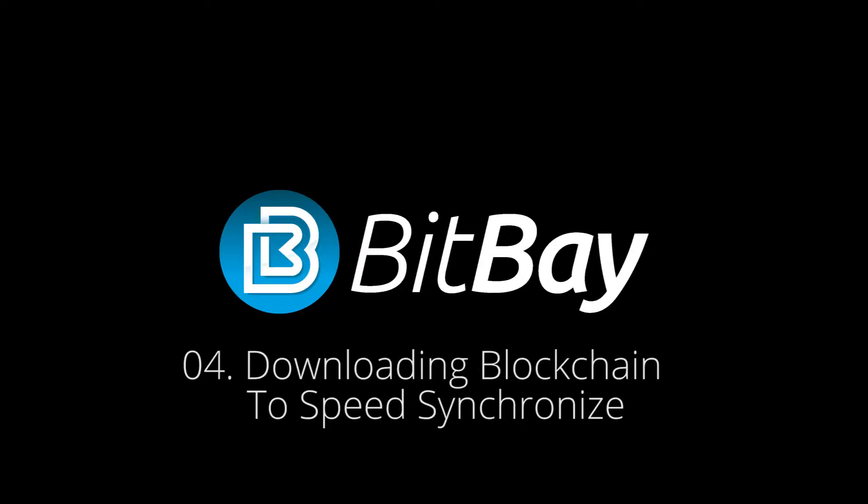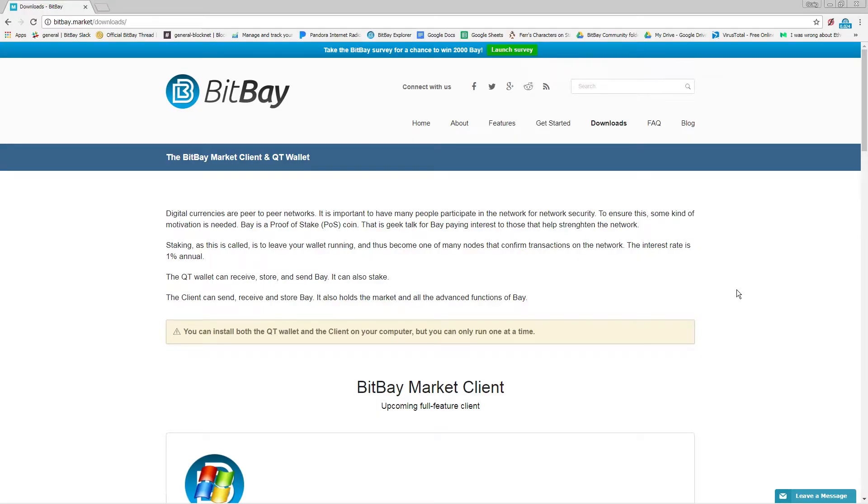Welcome back. In this video we will go over how to synchronize faster to the blockchain by downloading a copy of the blockchain.